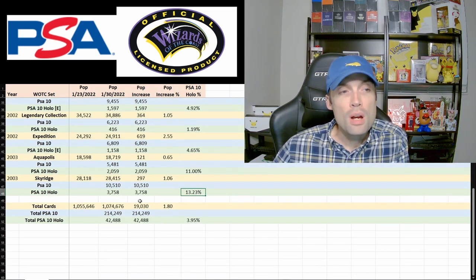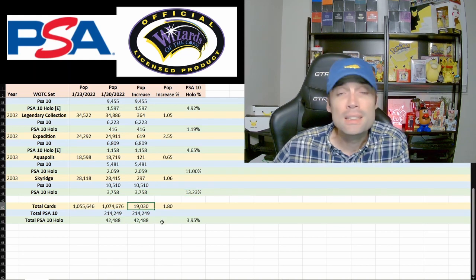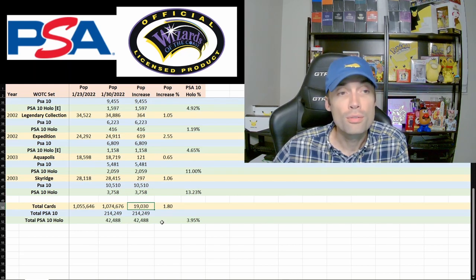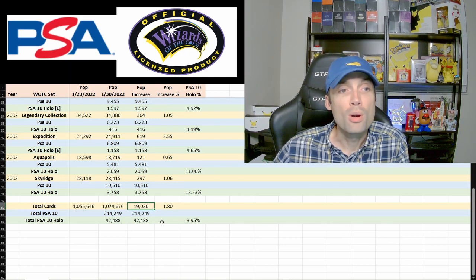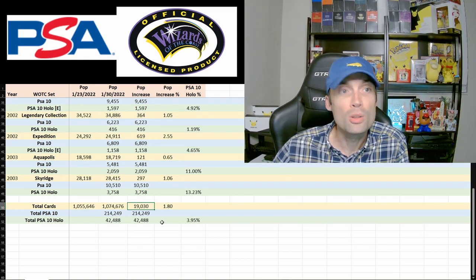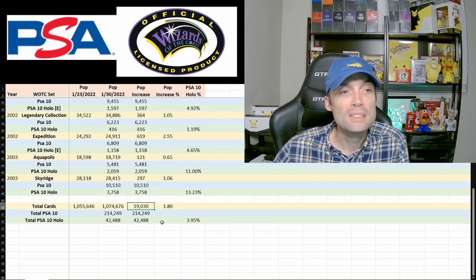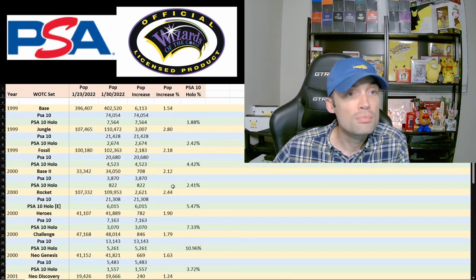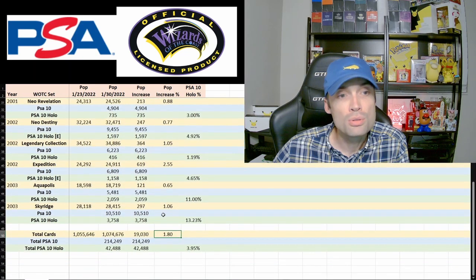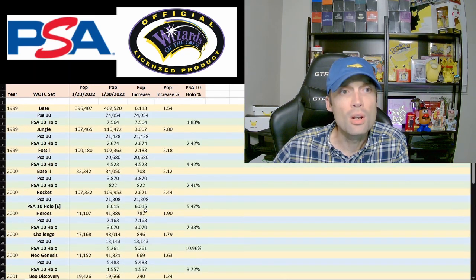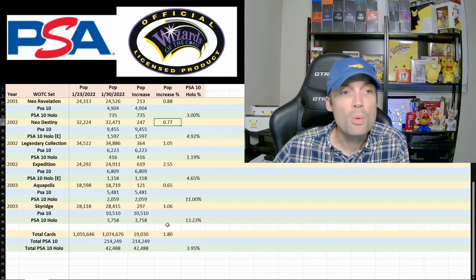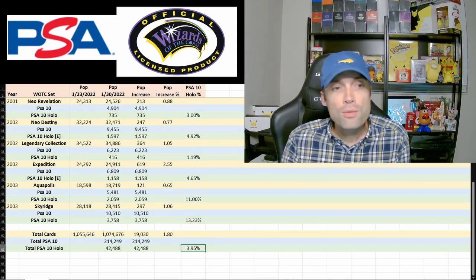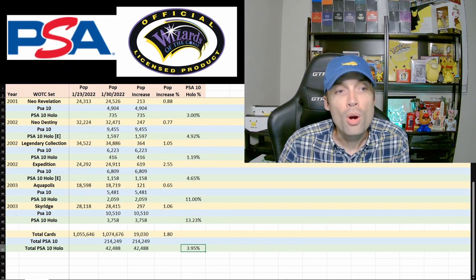Coming into the totals, so population increase, basically every WOTC card graded this week for Pokemon was 19,000 cards purely from PSA graded WOTC Pokemon cards, which that's a fair few cards. There's obviously a couple of people there employed purely to be doing that. There's an increase, population 1.8%. That seems to be fairly in the middle there. There's nothing that jumps out too crazy high or low. Aquapolis is a fairly low one. Neo Destiny is a fairly low one. But the other ones are where I'd probably want it to be, 1-2%. The PSA 10 holo percentage, 4% of all graded WOTC cards with Pokemon are PSA 10 holos.